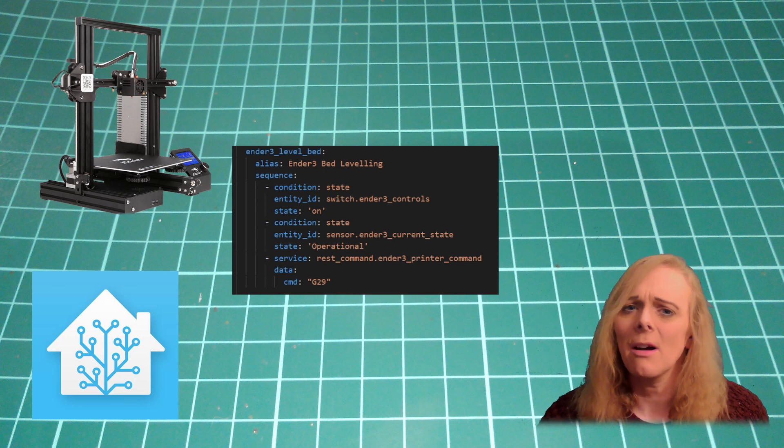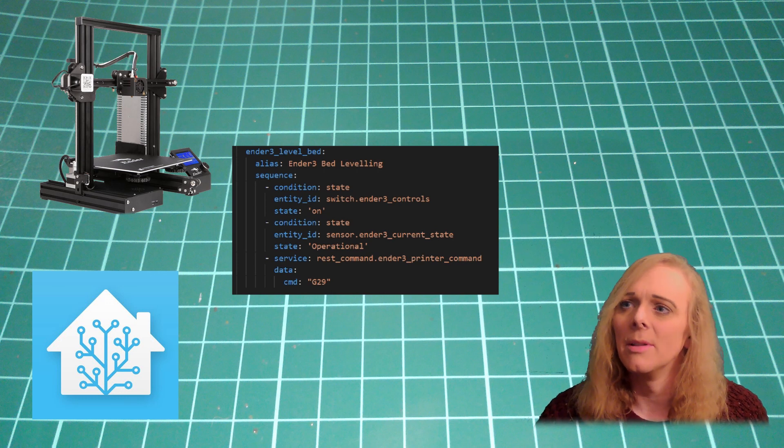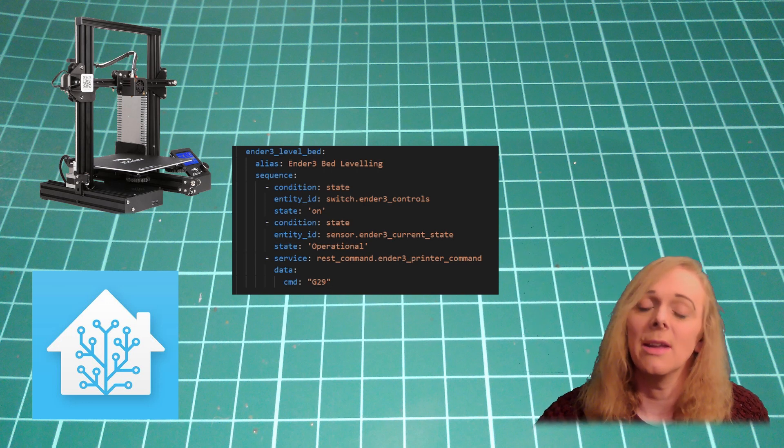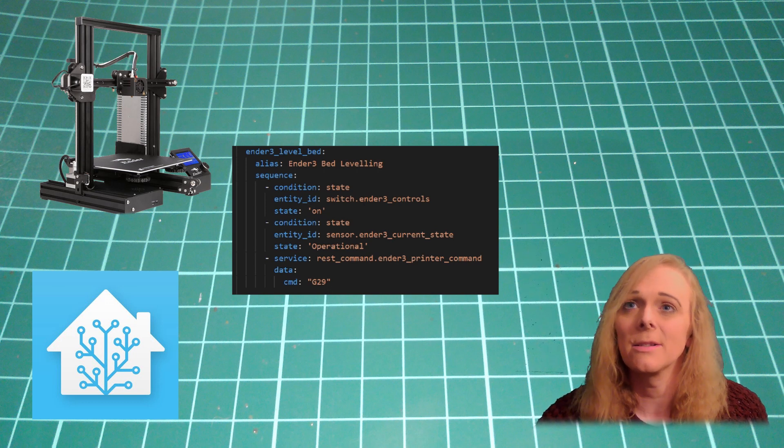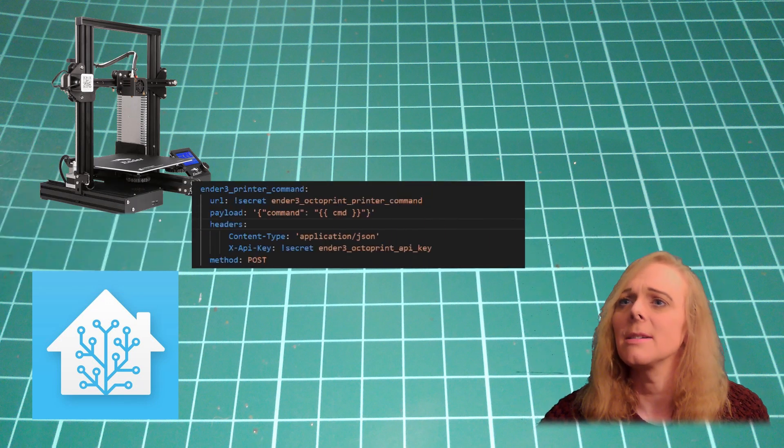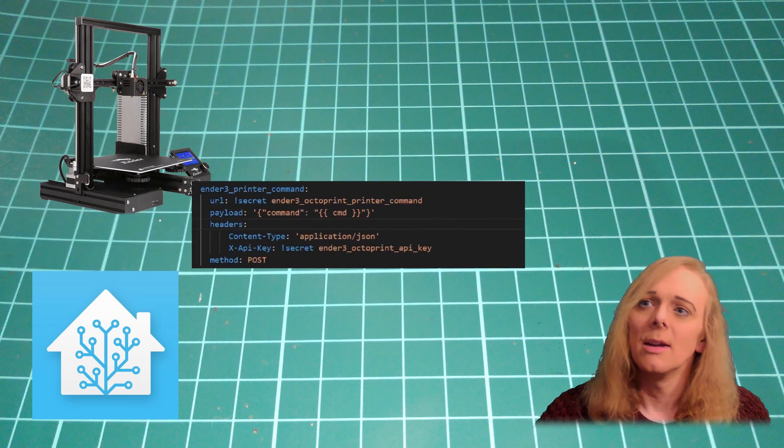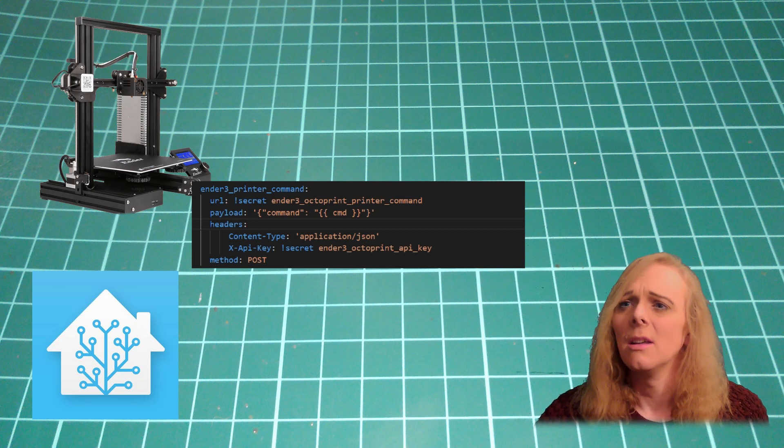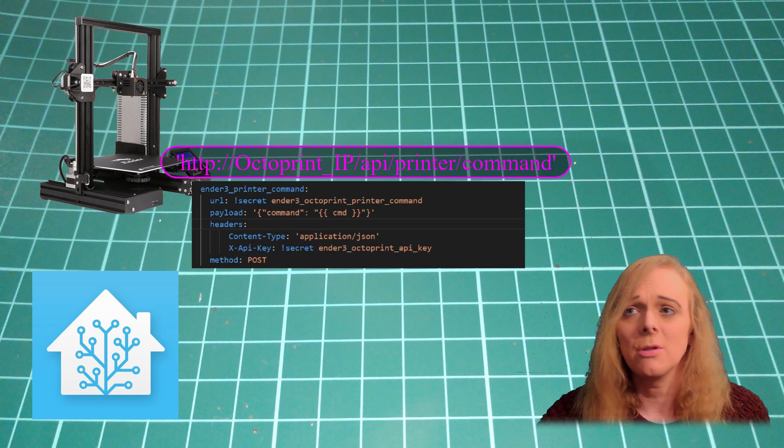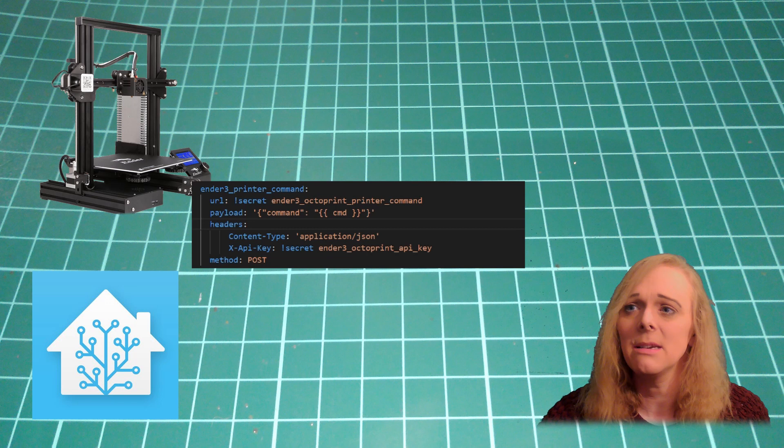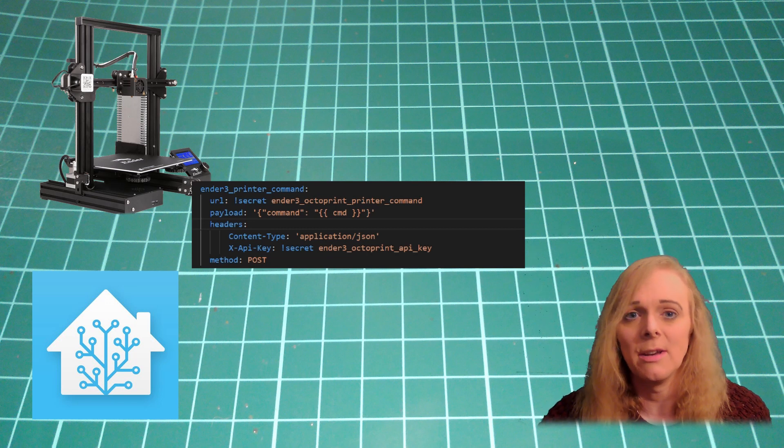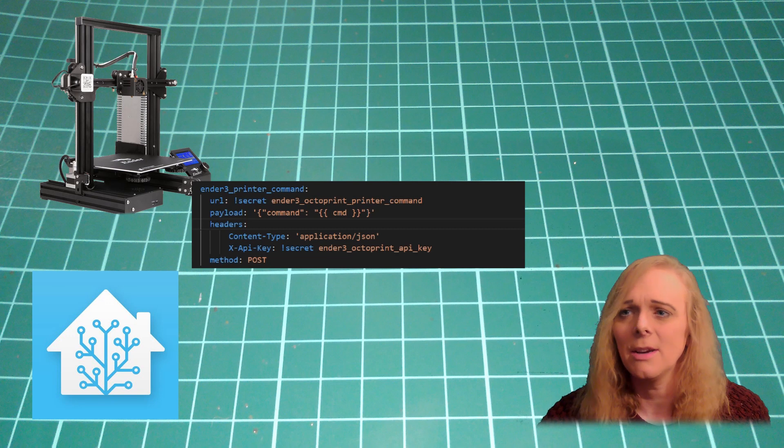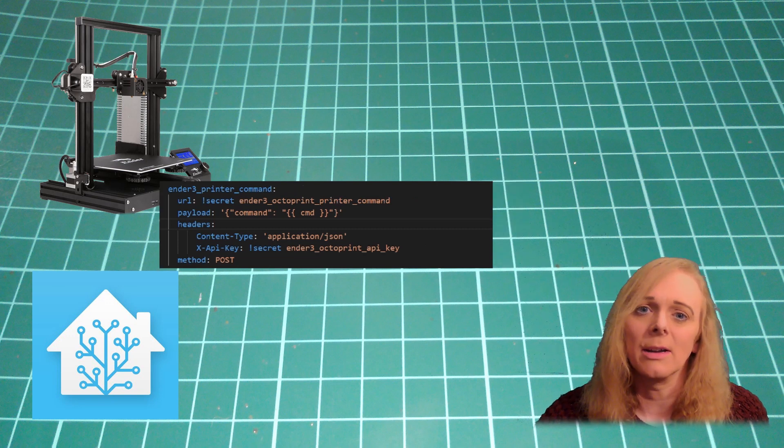Now, there are other ways of doing this. But the printer command in OctoPrint allows you to send any G-code directly to the printer. So the rest command for that is here. Again, we're just sending a rest command to the URL for the printer command. The payload we're sending is a command and then the command which is pulled in from the script. In the header again, it's the API key.